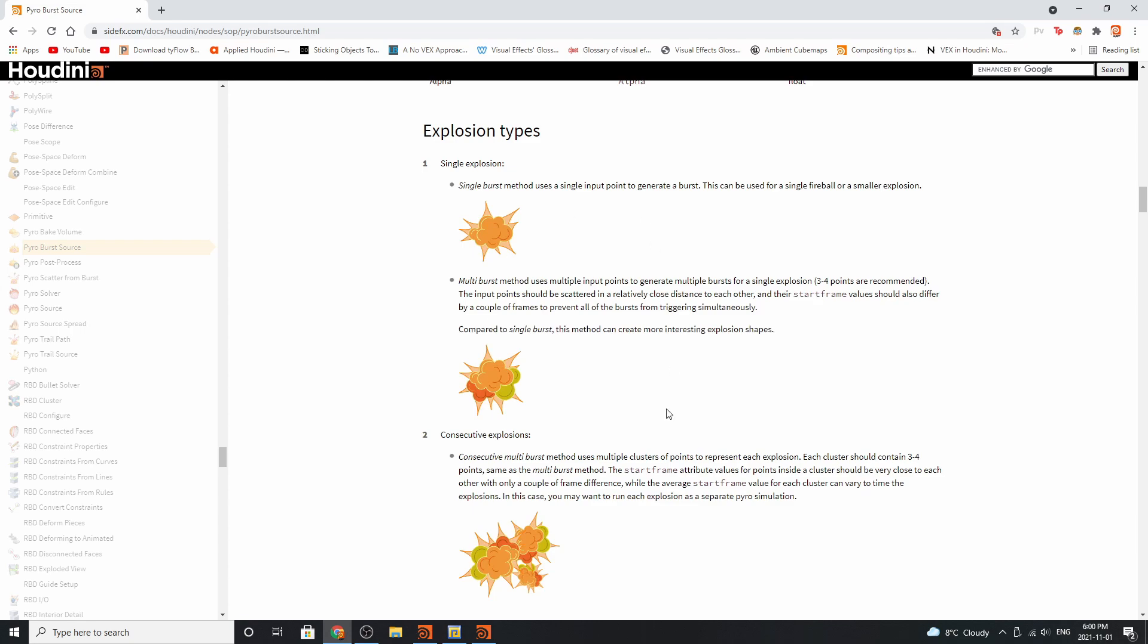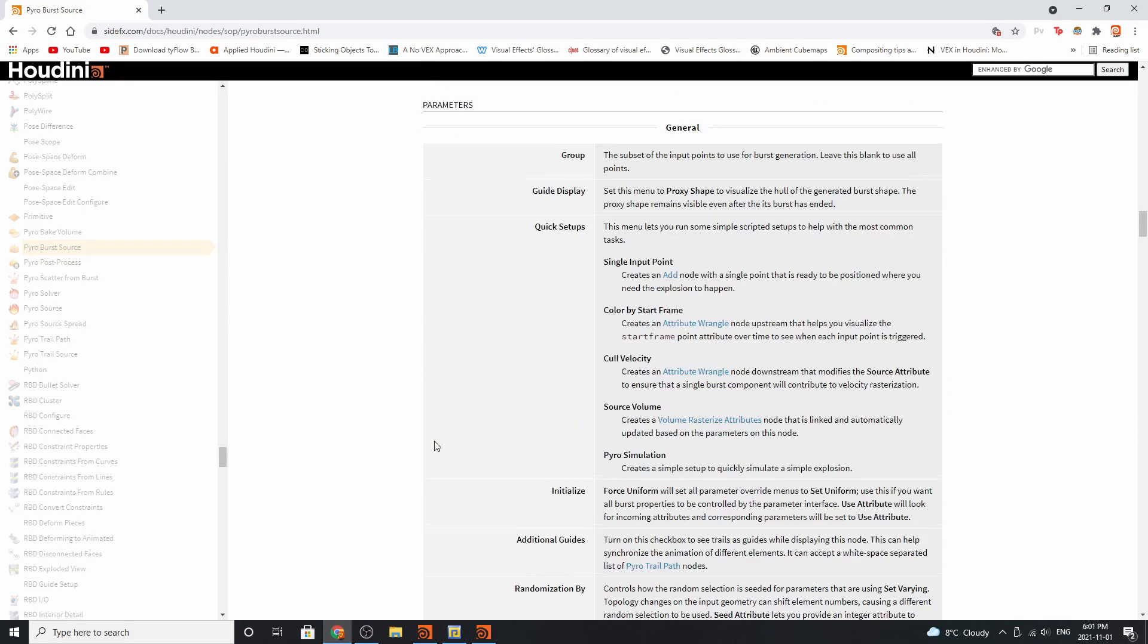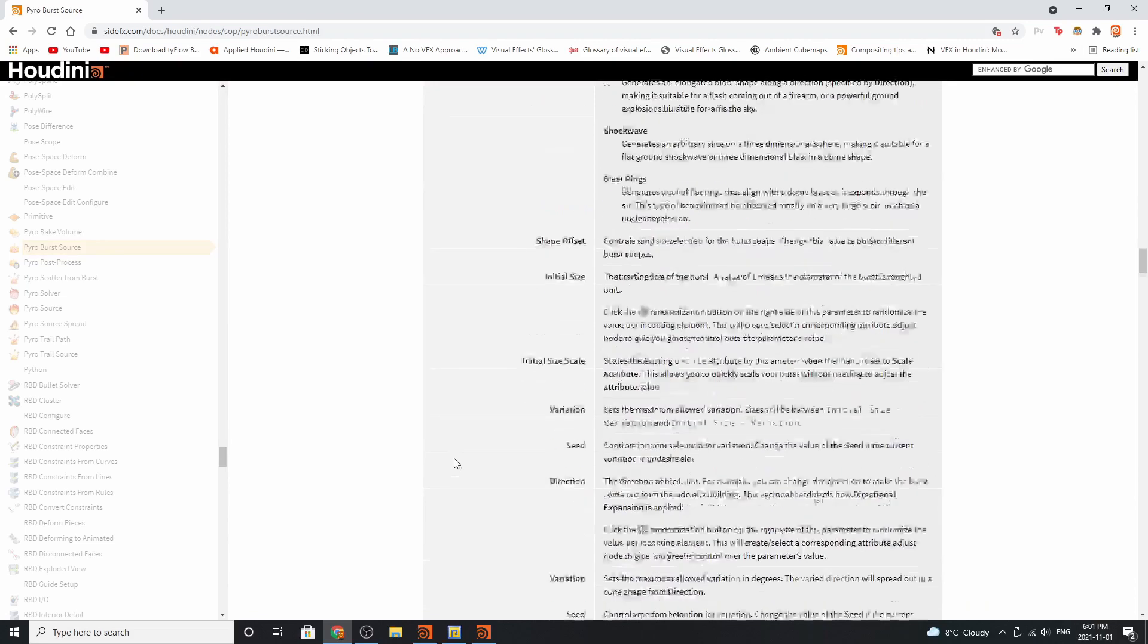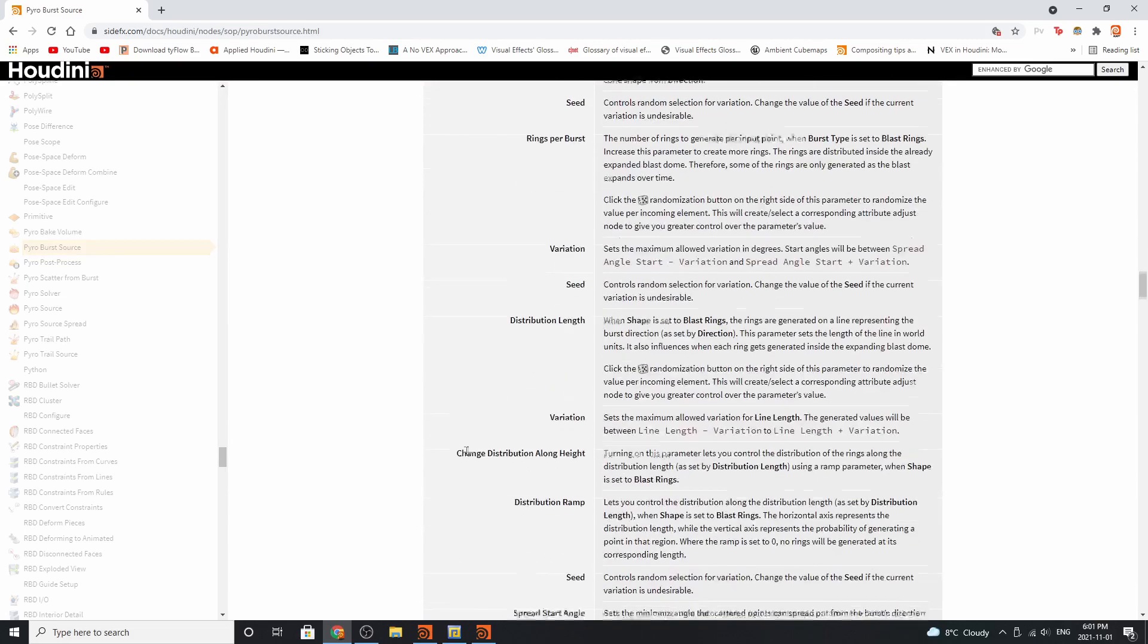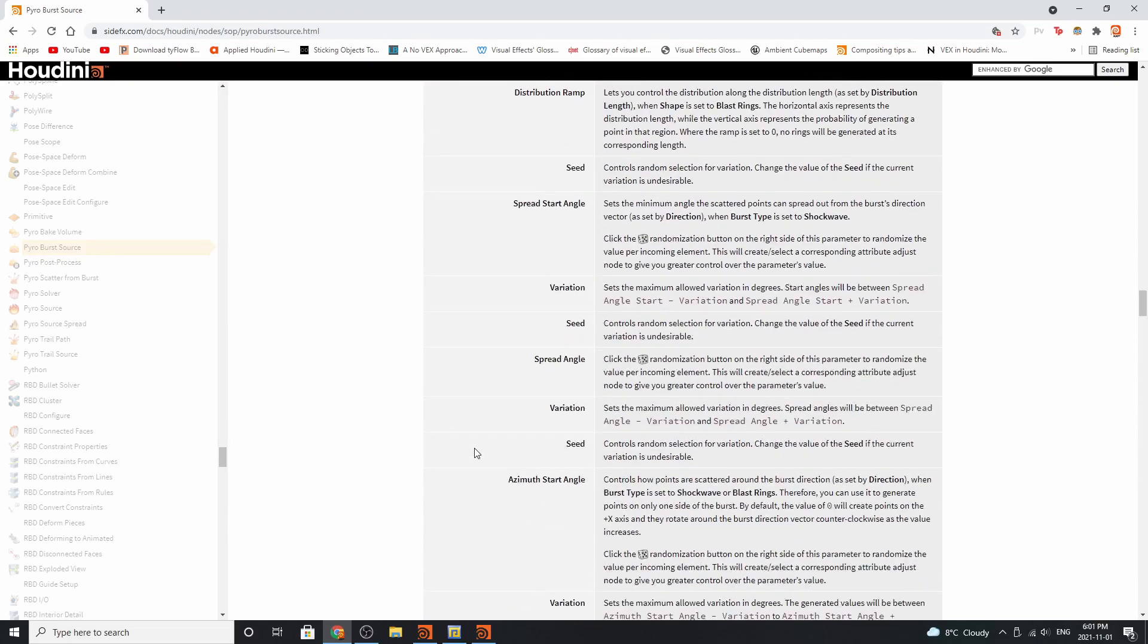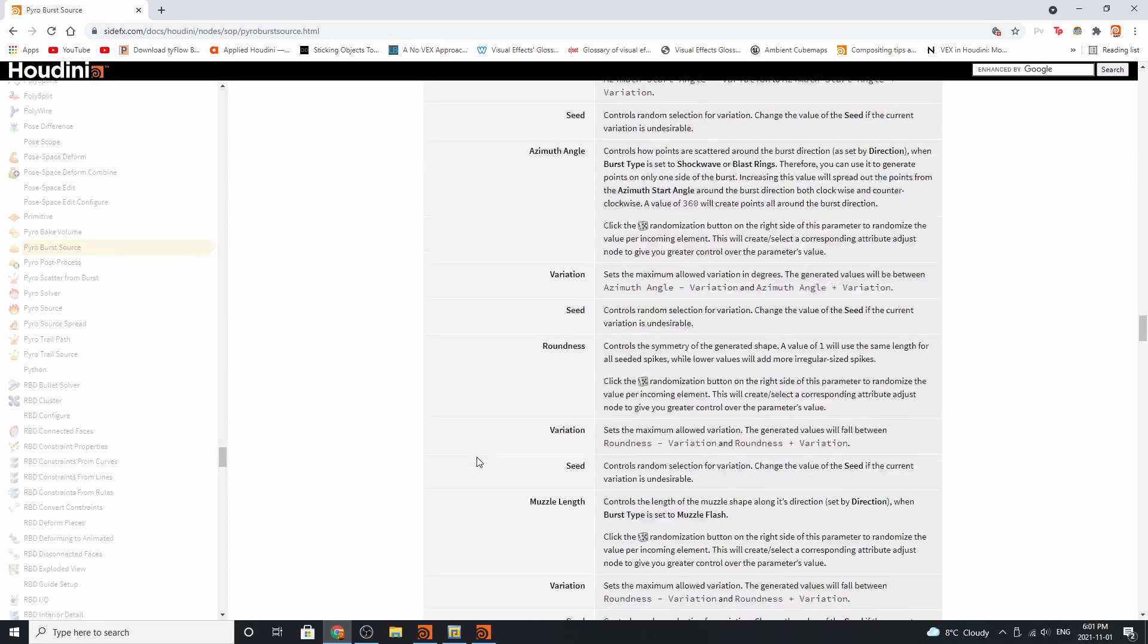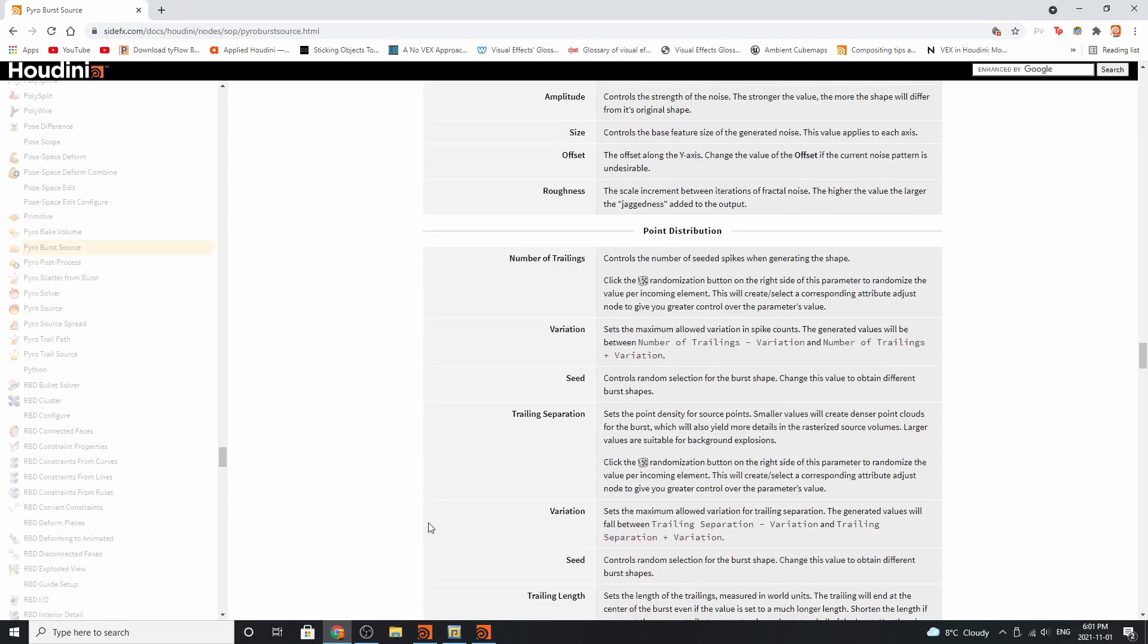These provide value control over time for each pyro burst source. And then we have the different types of explosions you can generate with this node. As you can see, it's very complex and it's got some very interesting attributes that can help you create an individual explosion. So let's dive back into Houdini.